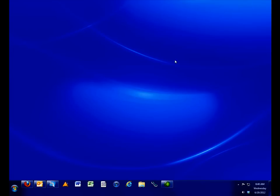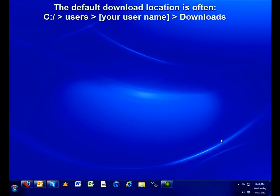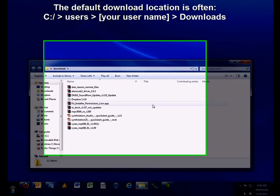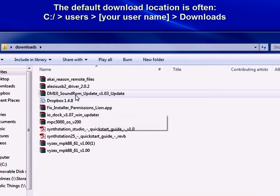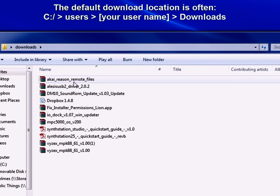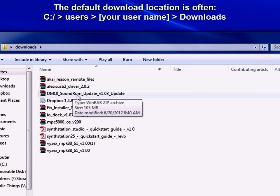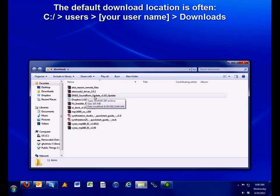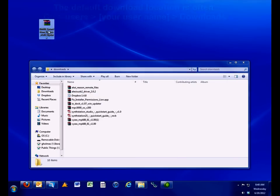Once the download is complete, find the file on your computer. On most Windows operating systems, the default download location is C drive, users, your username, and the downloads folder. Drag the file to your desktop once you find it.